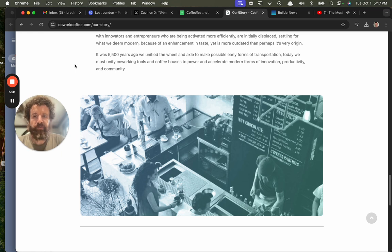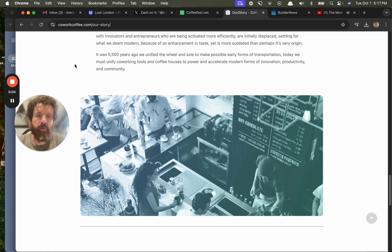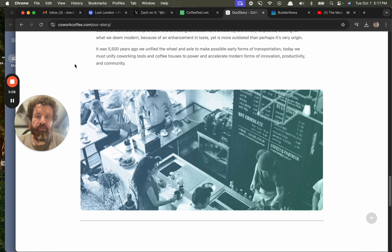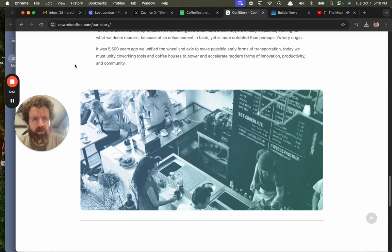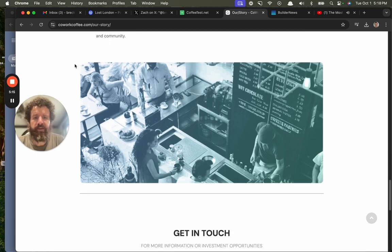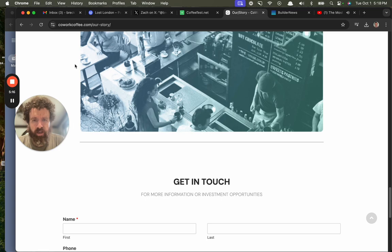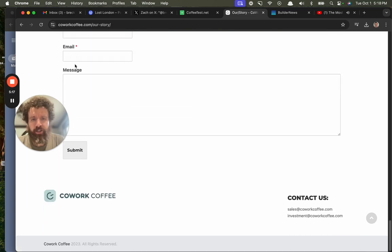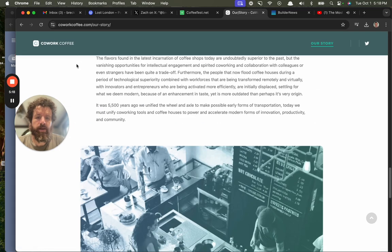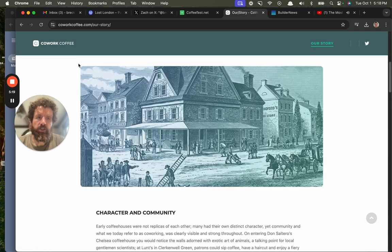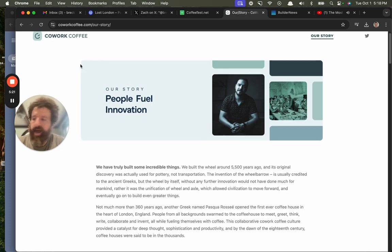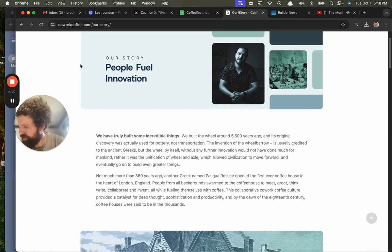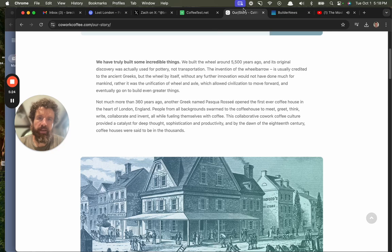It was 5,500 years ago we unified the wheel and axle to make possible early forms of transportation. Today, we must unify co-working tools and coffee houses to power and accelerate modern forms of innovation, productivity, and community. Holy shit, what an amazing story. Thank you, Matt. Thank you, Cowork Coffee. I'm a believer.